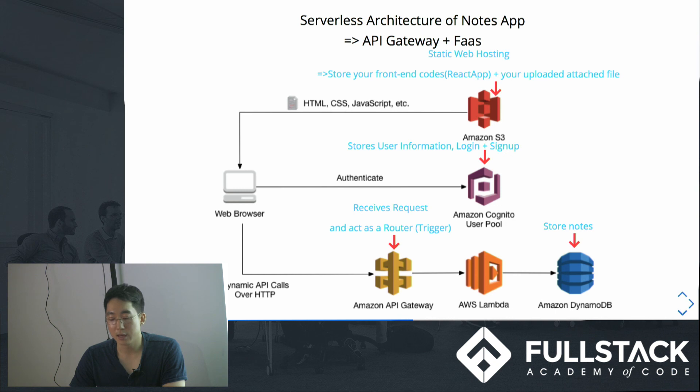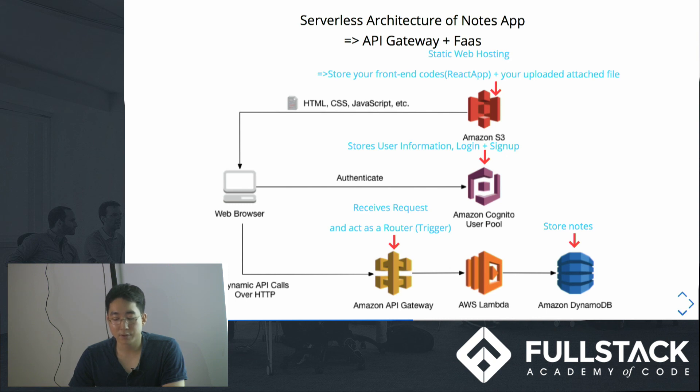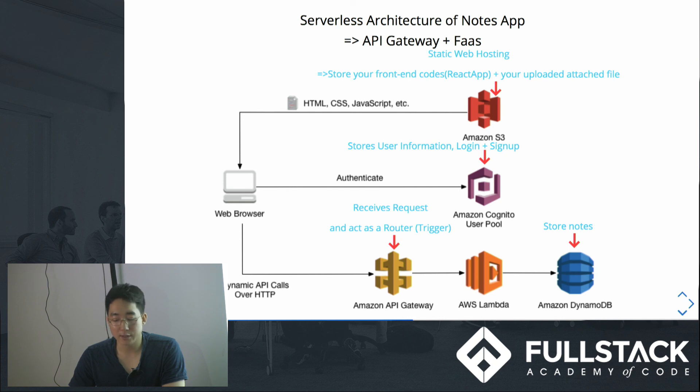DynamoDB is where I save all the text of Notes. Then API Gateway receives a request, looks at the routing configuration, matches the request and calls the right AWS Lambda functions.